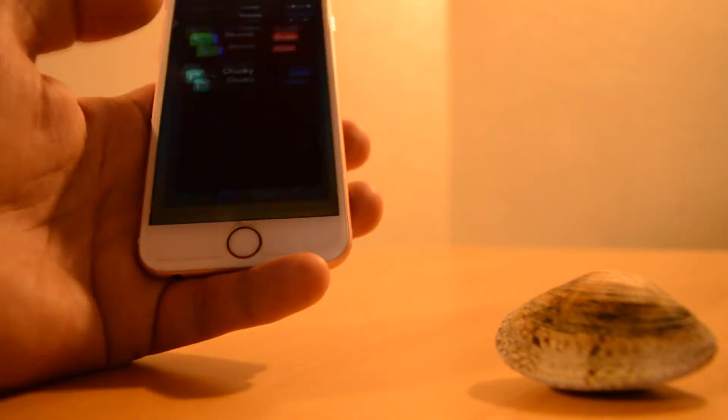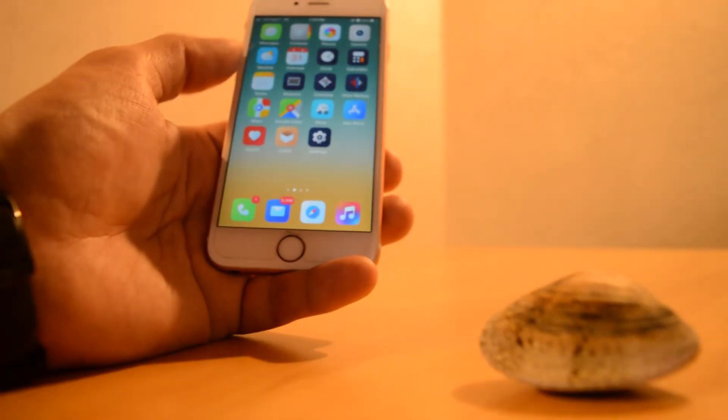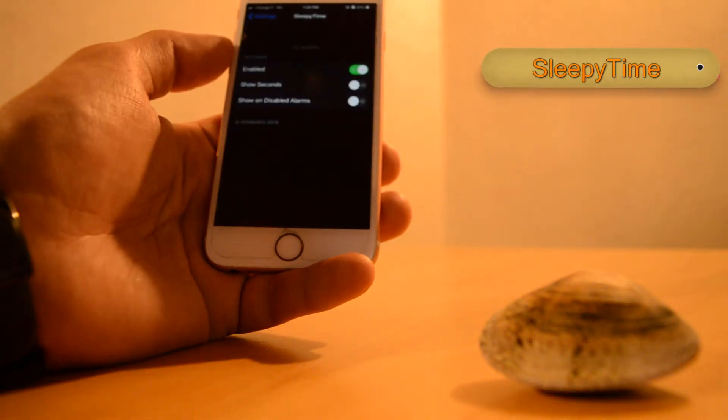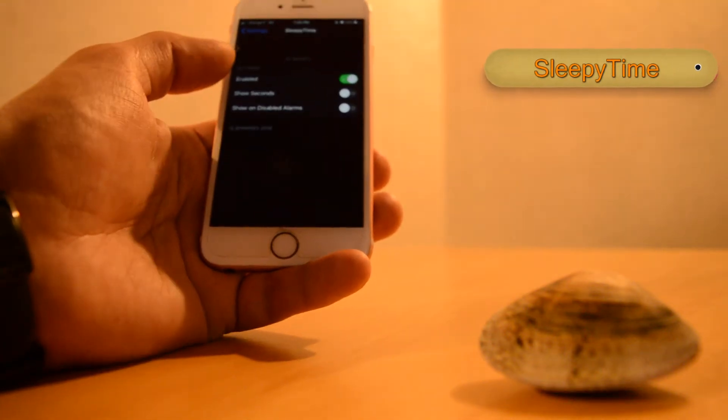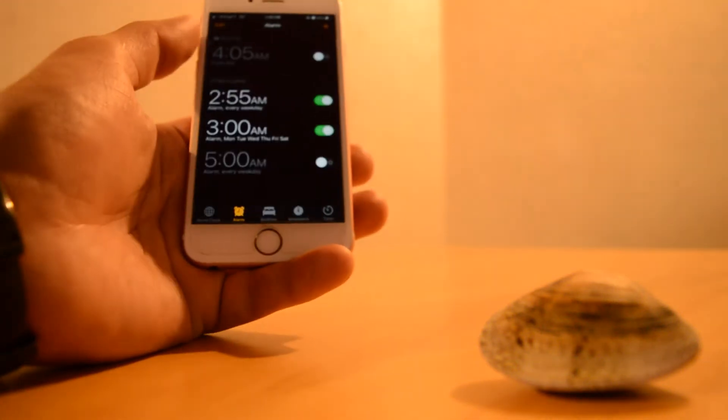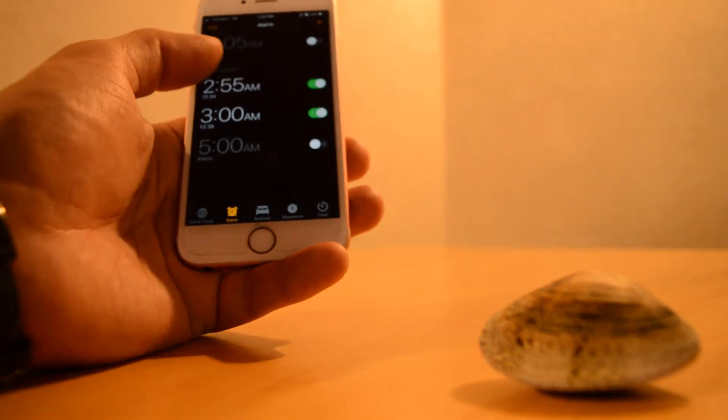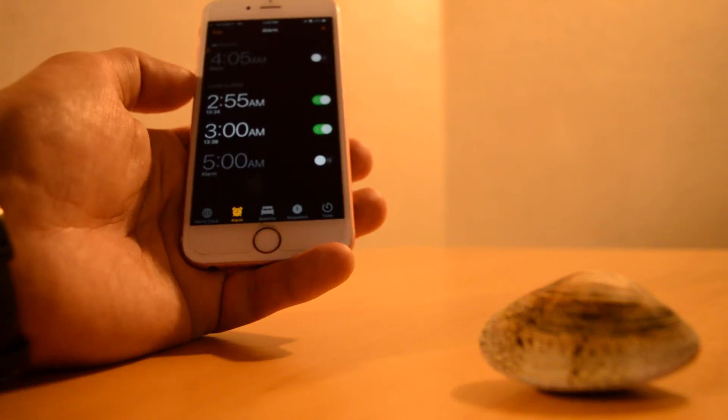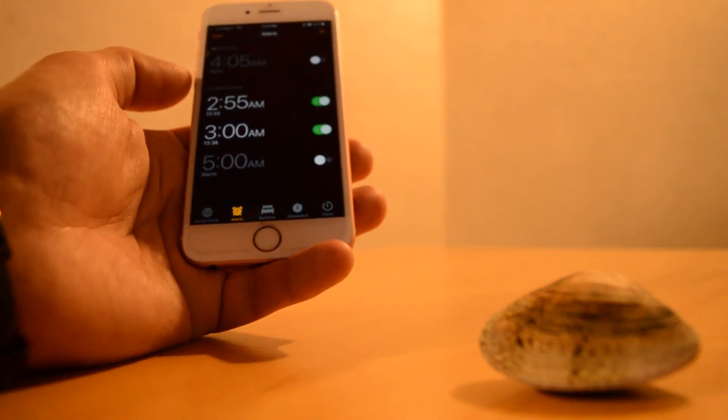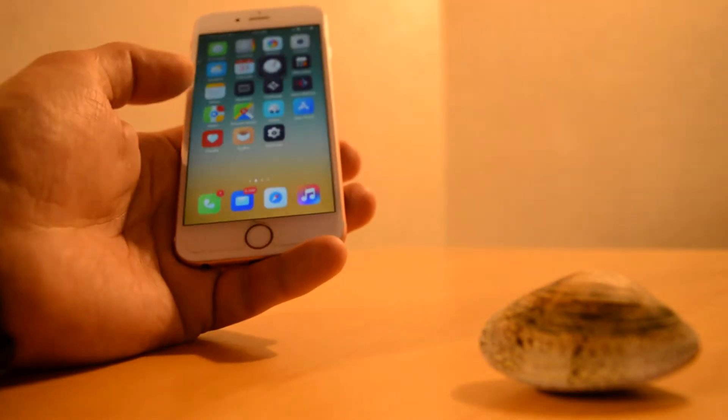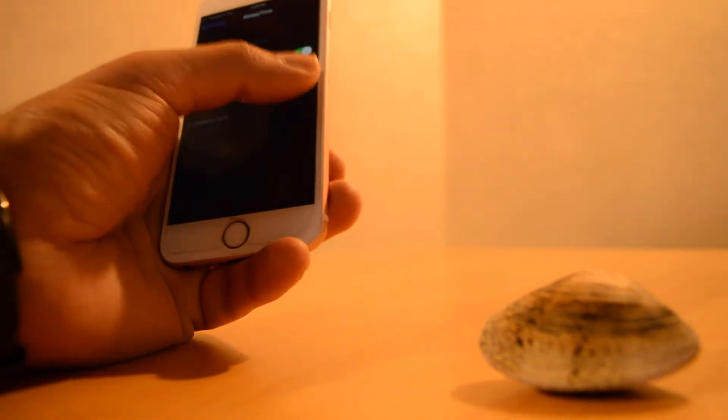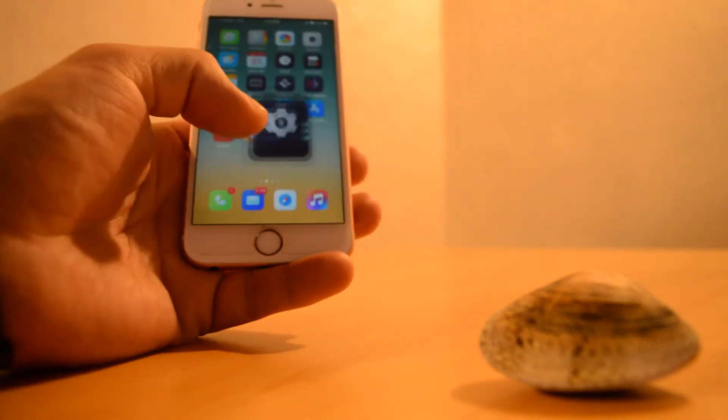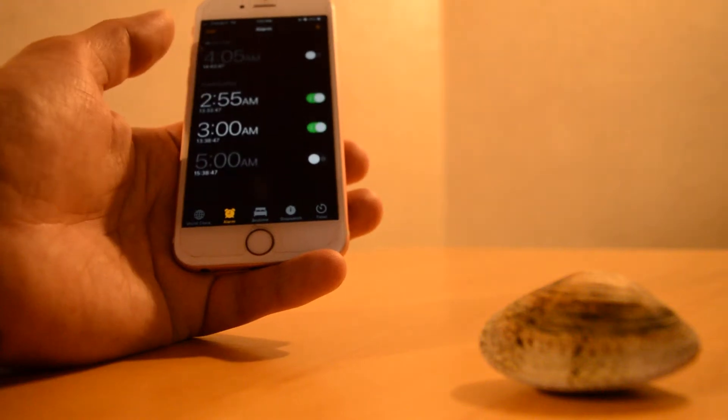Sleepy Time is a newly released tweak, very useful. It shows you the time until the alarm, so it's useful to know if you're gonna have enough time to sleep or enough time to be at your appointment. You can add a second display also for disabled alarms, and it gives you the details.